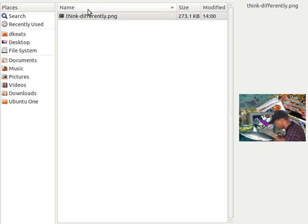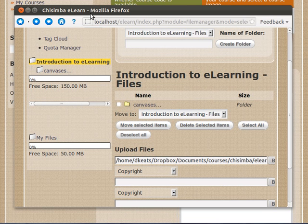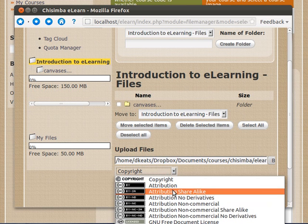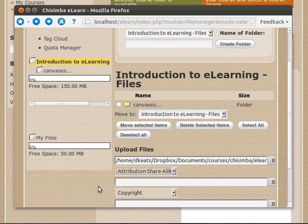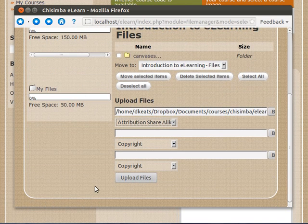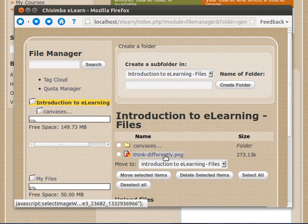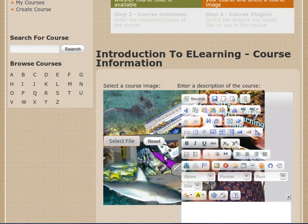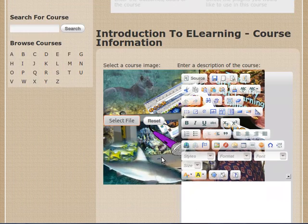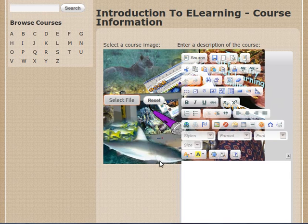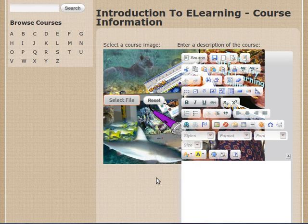And there's the file called Think Differently. And I'm going to give it a Creative Commons Attribution Sharealike license because that's what I always do. Upload the file. Now you can see the file is uploaded so I can click on it to select it. And there it is. It's big and ugly and fat because it hasn't yet been resized. Once you save this, then the image will be resized.